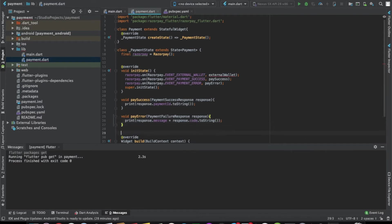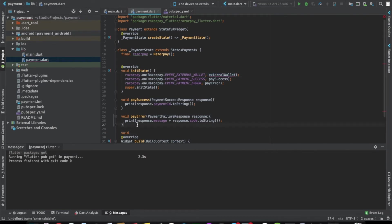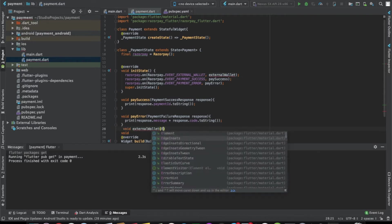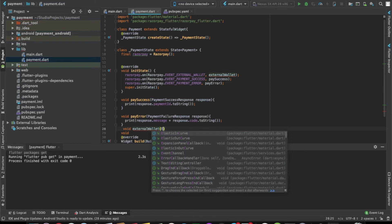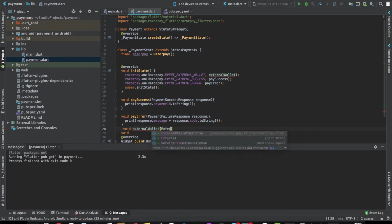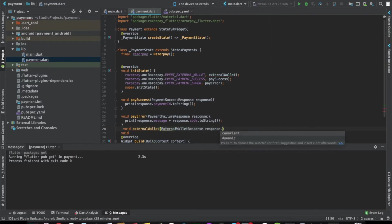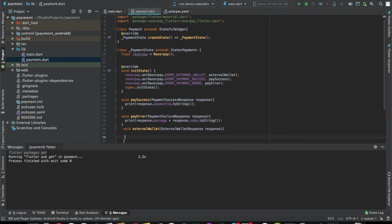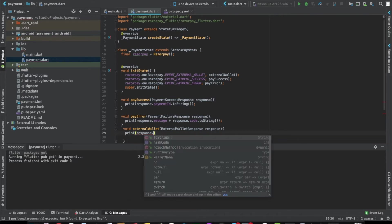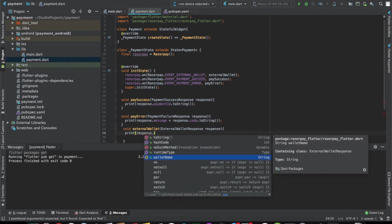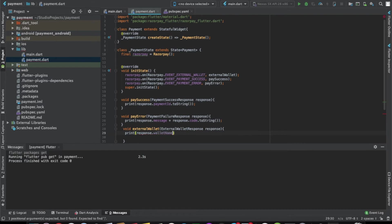And the third one is in case of an external wallet. Let's write for that one also. External wallet, wallet name, that will be good enough as a string. So we have registered all three callbacks.